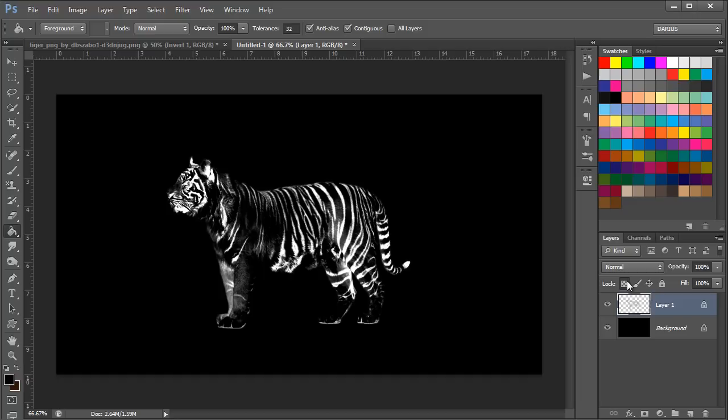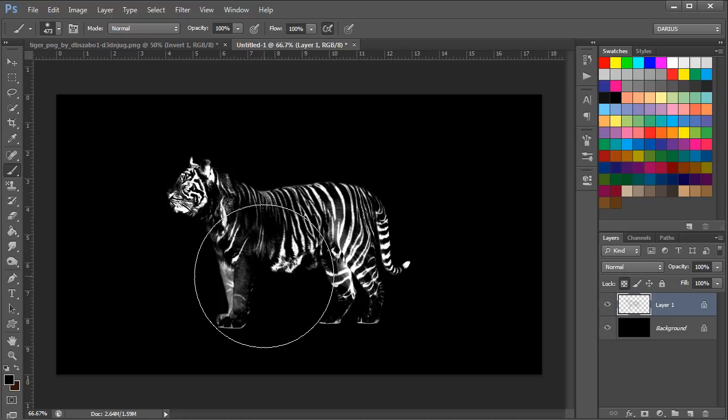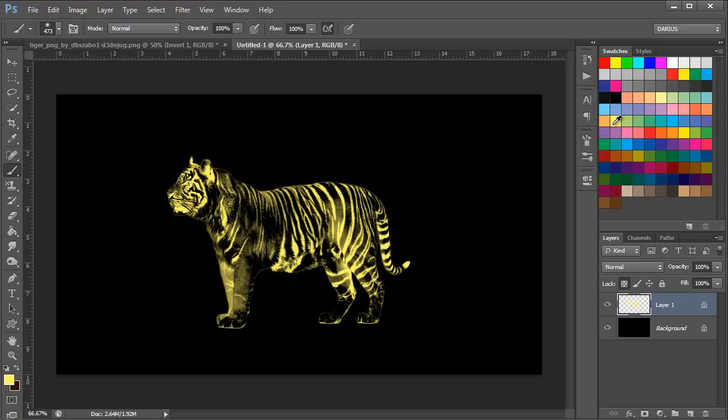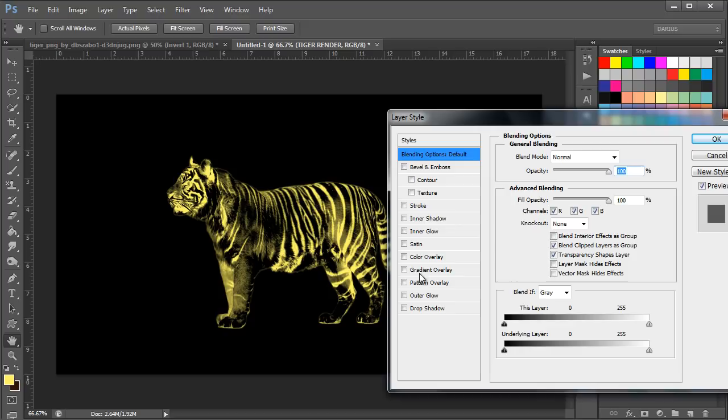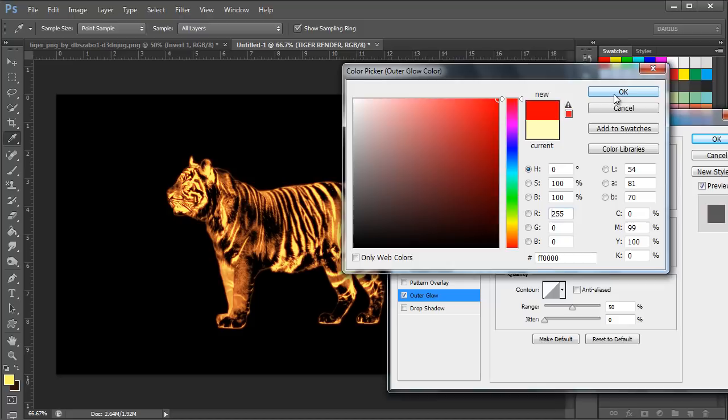This is a light yellow, and now I'm going to untick this and let's name this layer Tiger Render. There we go. And now I'm going to have to double-click this tiger render and go to Outer Glow and select red as a color. I'm going to put the opacity to about 50, 51, yeah, this should do, and then OK.